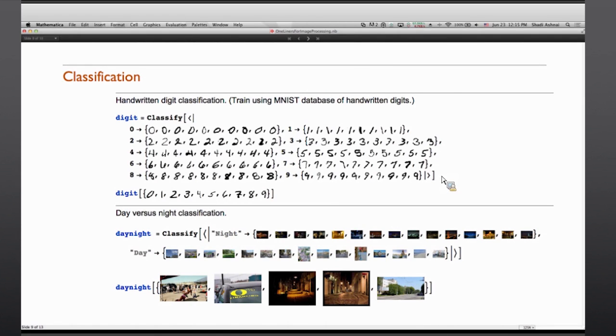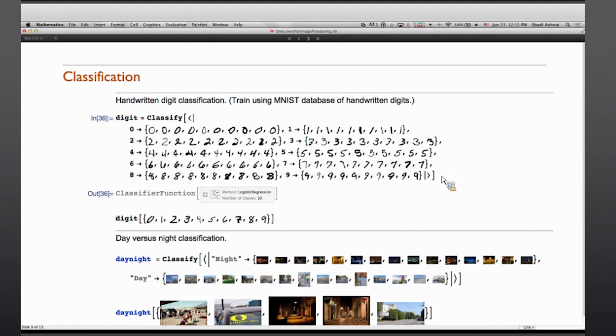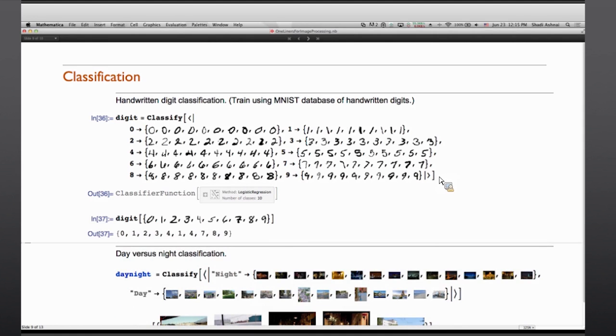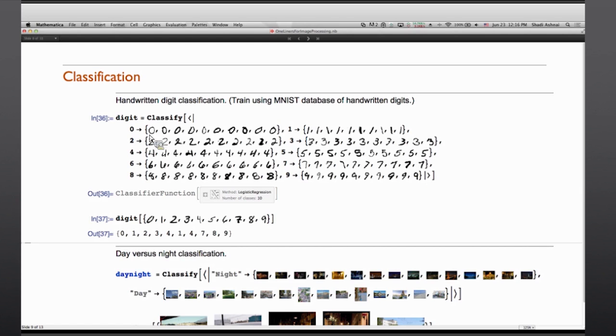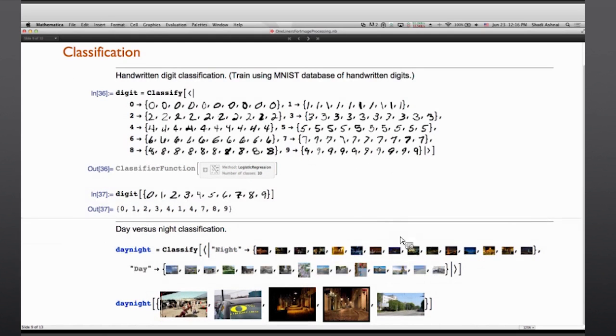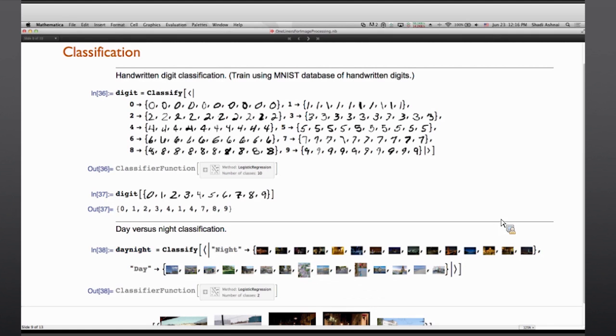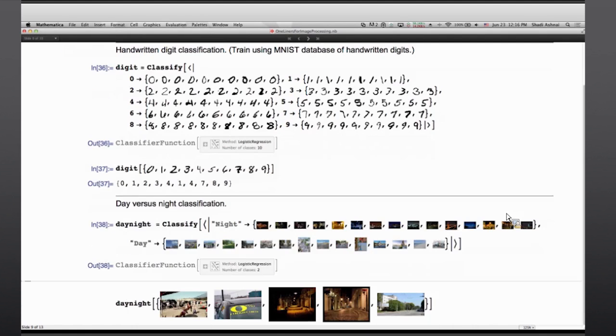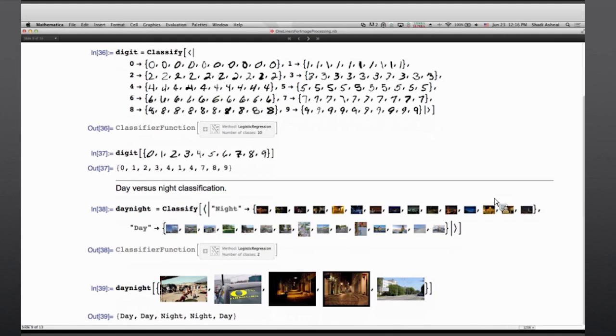Classify has been of course another big improvement in Mathematica in the category of machine learning that images and computer vision have also benefited a lot from. For instance here I have a training data set, the MNIST training data set for handwritten digit recognition. I pass that to classify in different categories and I get a classifier function back. That classifier function can get applied to different images to recognize what digit was written in that image. Similar classification can happen to different images of different entities. For instance here I have two collections of day and night that can then get applied to new images that weren't seen or passed to the classifier before. And these can be classified as day or night images.